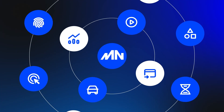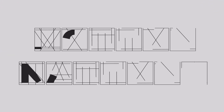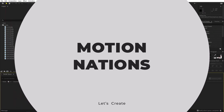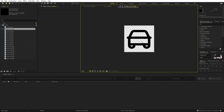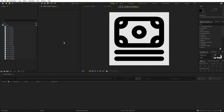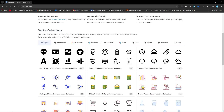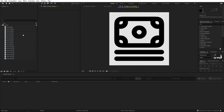Today we are going to create a rotating icon motion graphics animation in After Effects. I've already downloaded a couple of icons — these are transparent PNG images downloaded from SVG Repo. You can go to that website and get open-licensed SVG icons, select whatever you want, and download them as PNG files so they have a transparent background. After that, just import them into After Effects and you are ready to go.